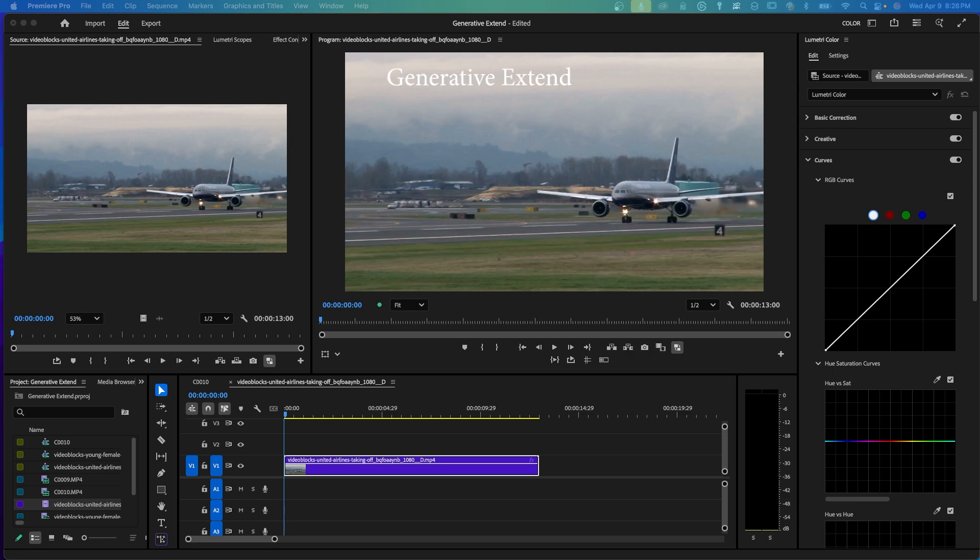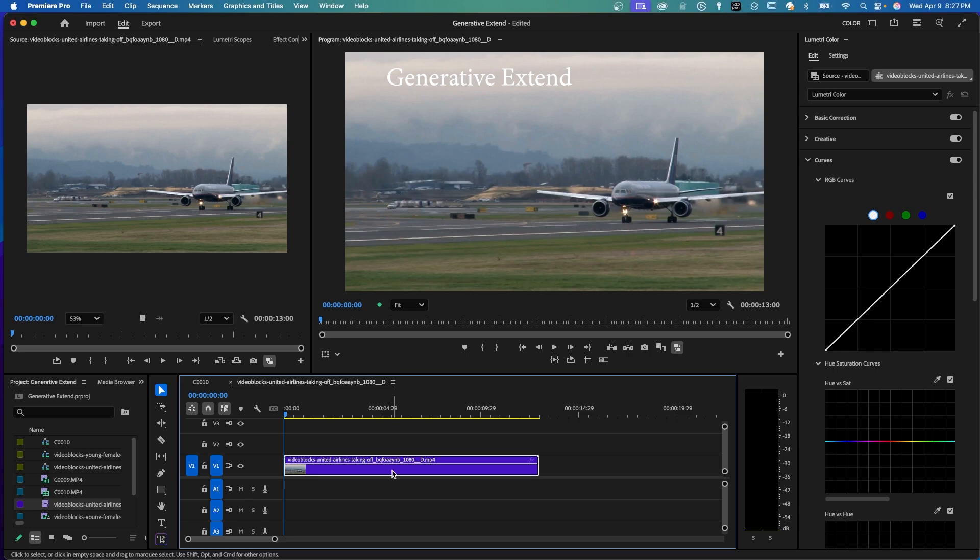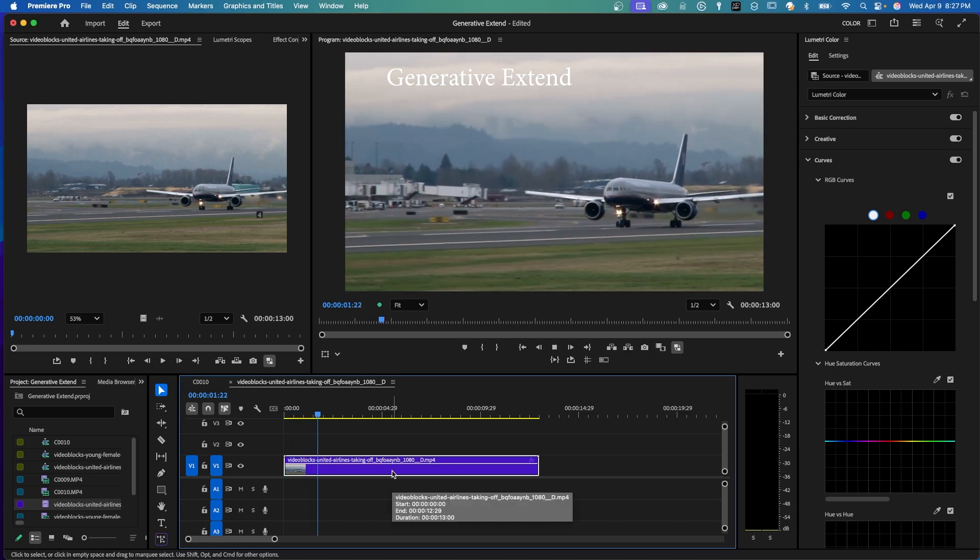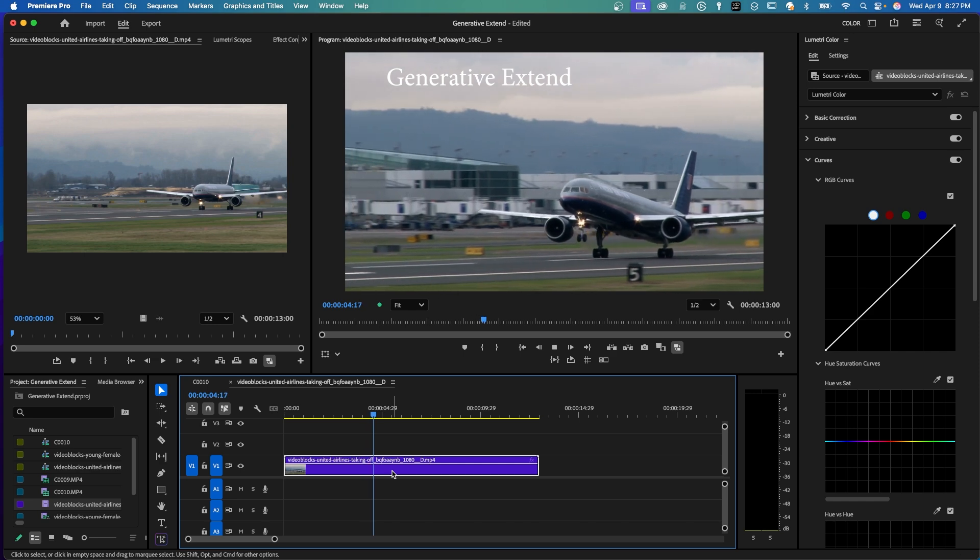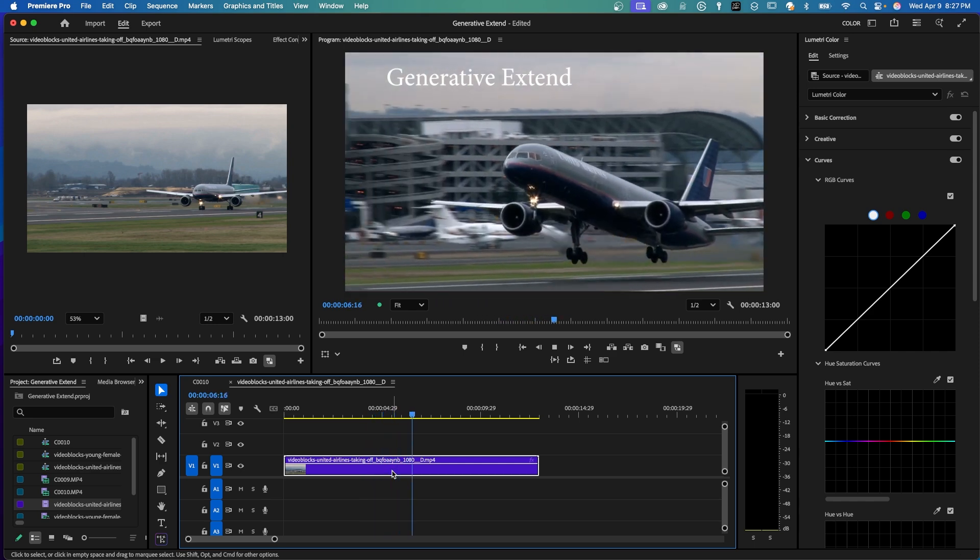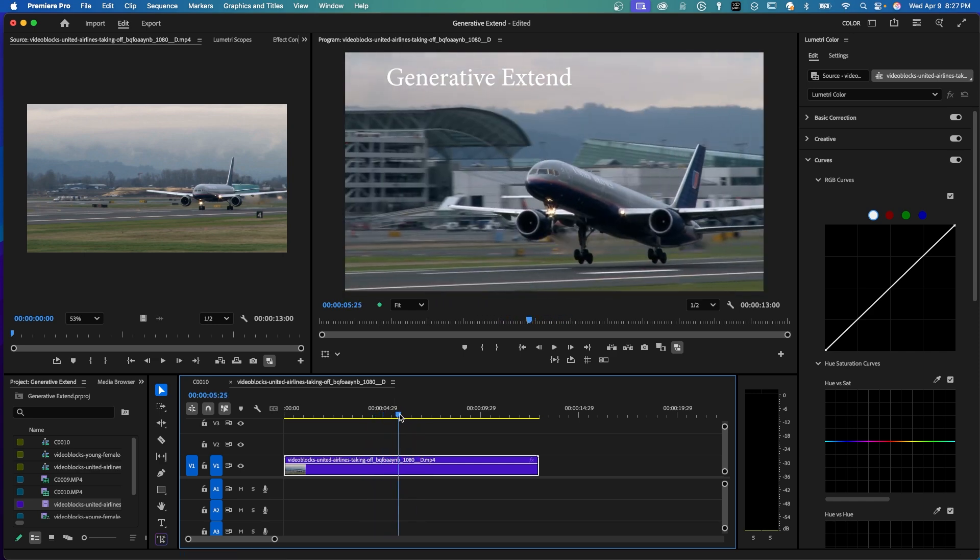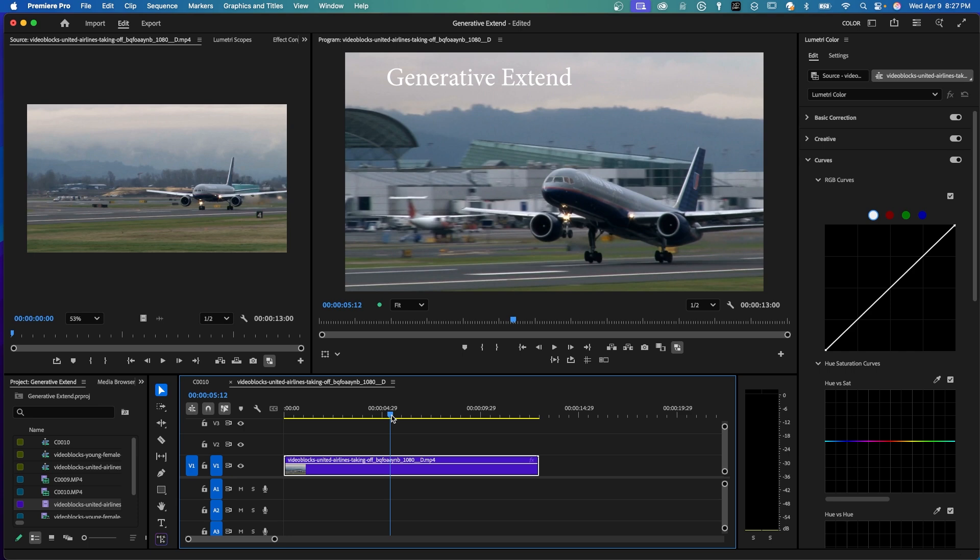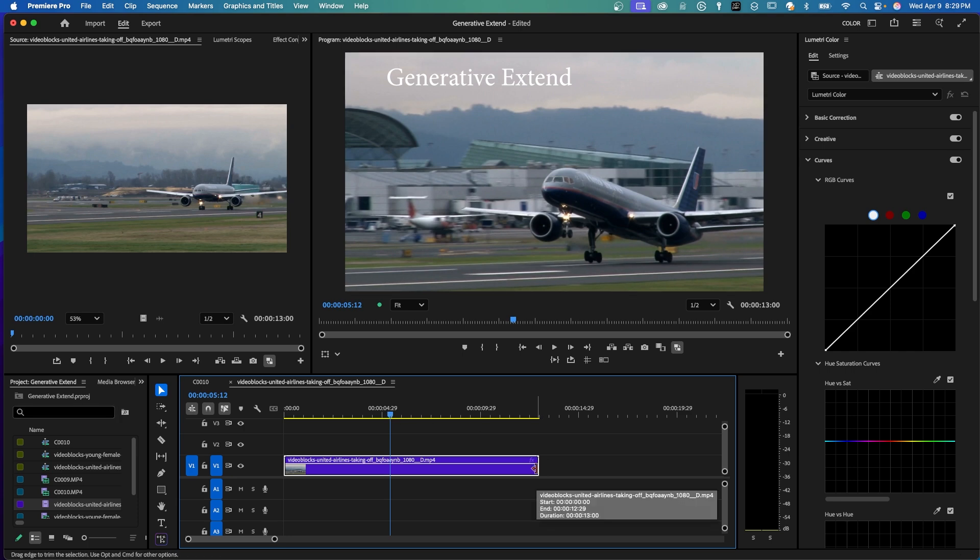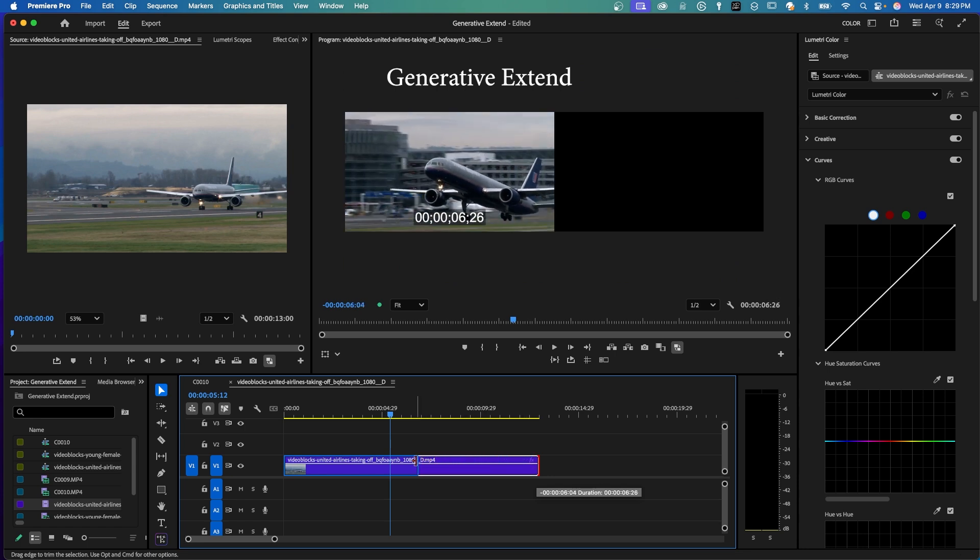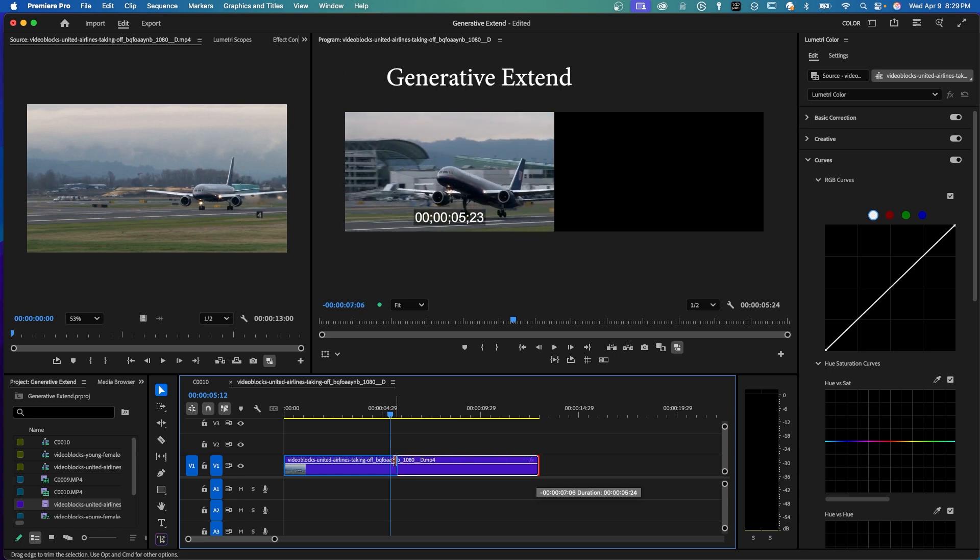So the first new feature is Generative Extend. You can extend video 2 seconds and audio up to 10 seconds. For video, you can extend 4K video and vertical video. The clip you are extending must be at least 3 seconds. You can extend the last frame or the first frame of the clip. So this clip here, I know this plane is going to take off, but I want to see how Generative Extend makes it take off. So I'm going to put this plane back on the runway with the wheels up just a little bit. I'm going to take this end of the clip and shorten it. You can cut the clip or just use any of the editing tools to make it shorter.